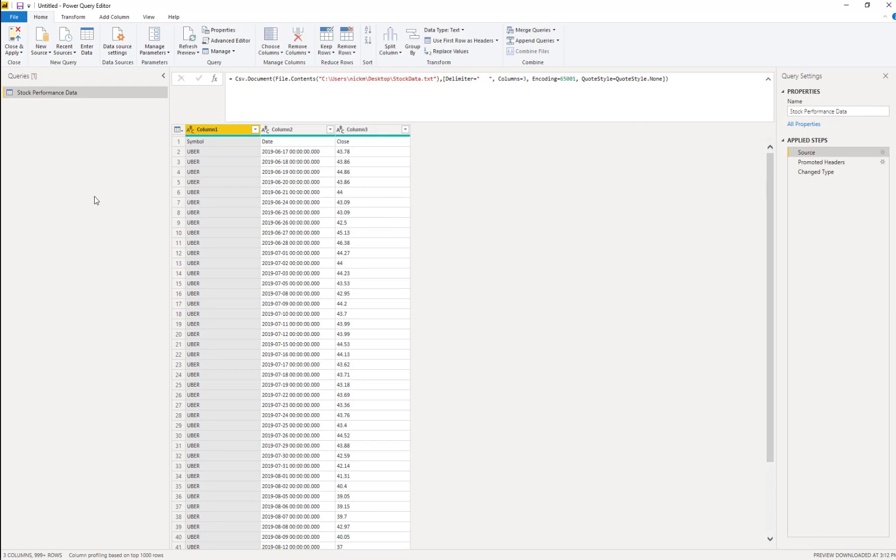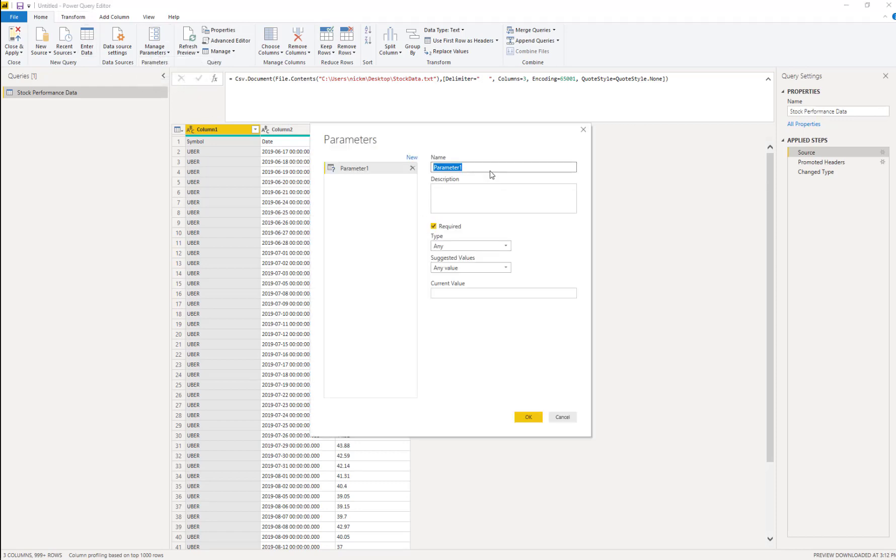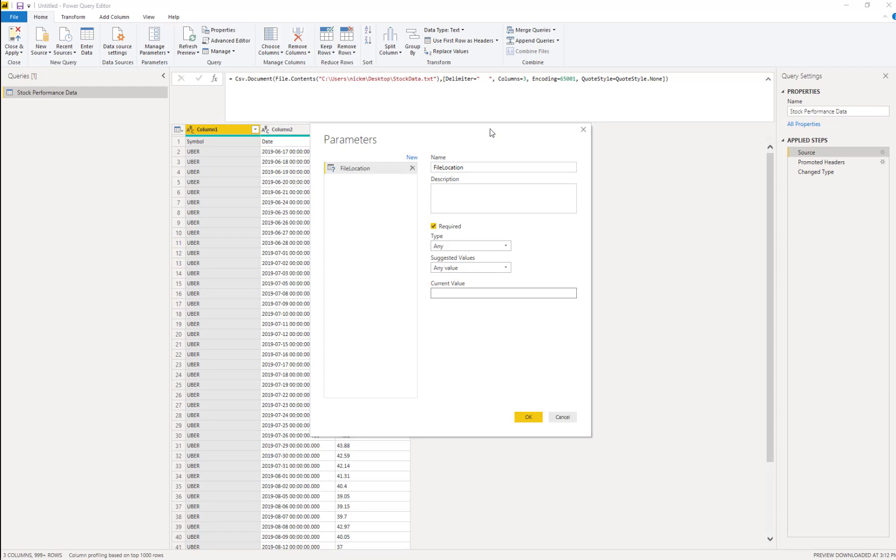We go over to here and we go to manage parameters. And go to new parameter. We're going to go over here and name it whatever we want. I like to call this one file location. And the current value. Now, we have to be careful on this.